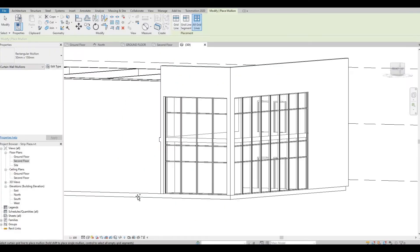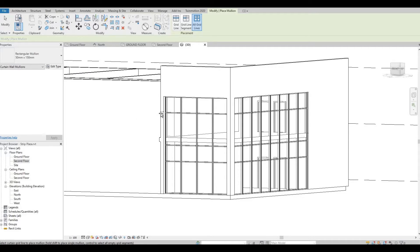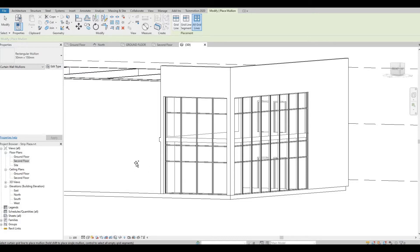So we're going to continue working on the strip plaza. In the previous episode or video, we added second floor curtain wall, floors, and mullions. In today's video, we're going to continue with the storefront and we're also going to add some roofs.